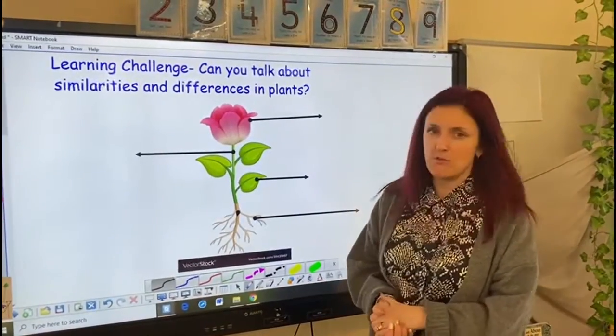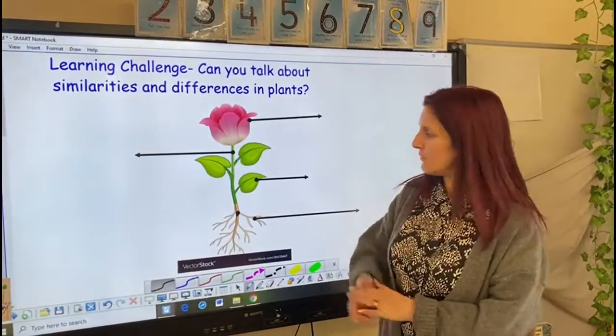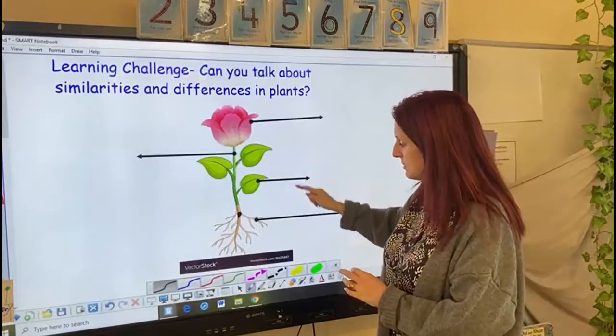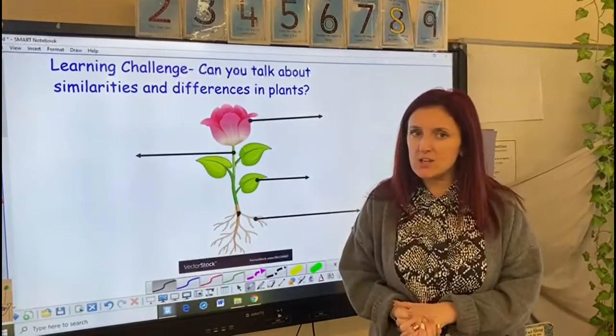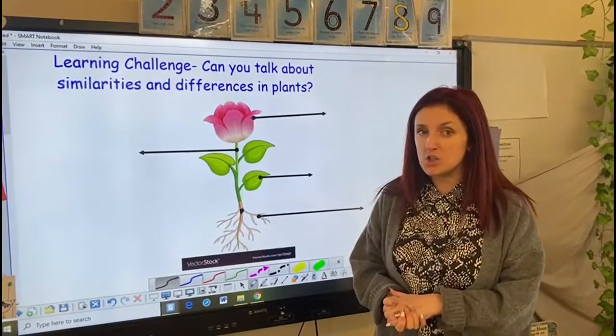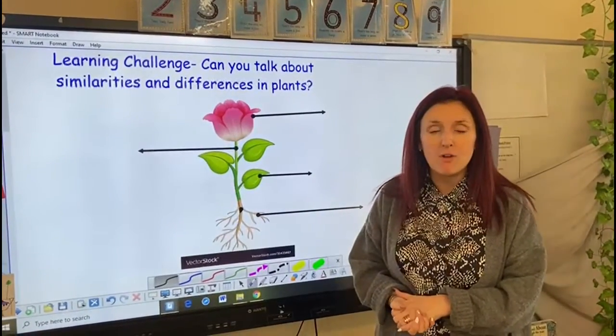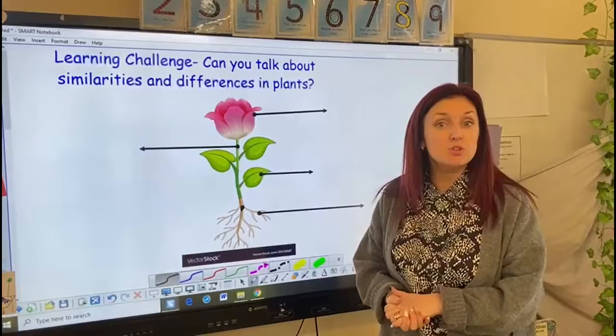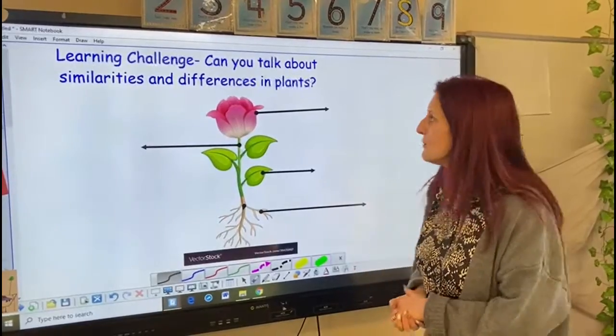I've got a picture of a plant and I've got some arrows and we're going to have a look at the different parts, so you can go off and explore some plants of your own.